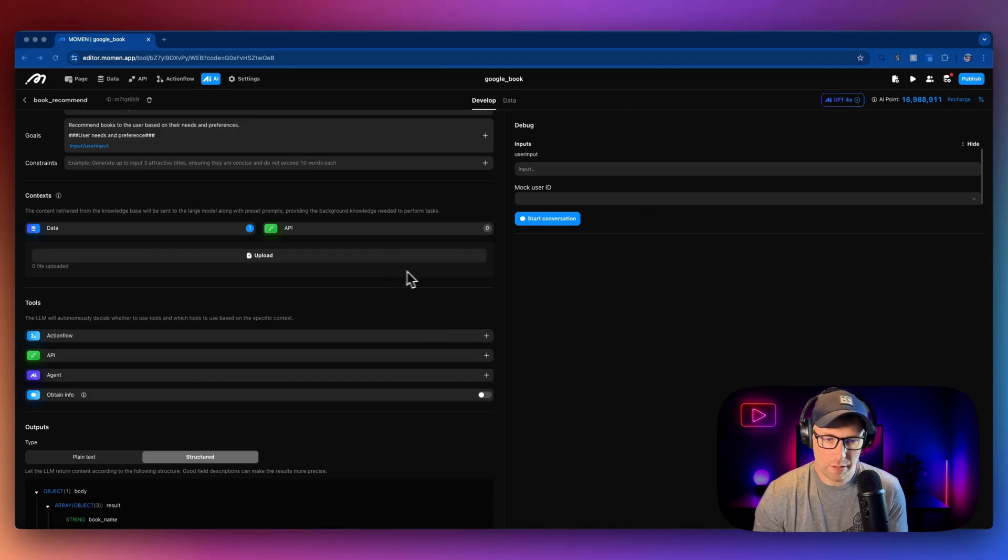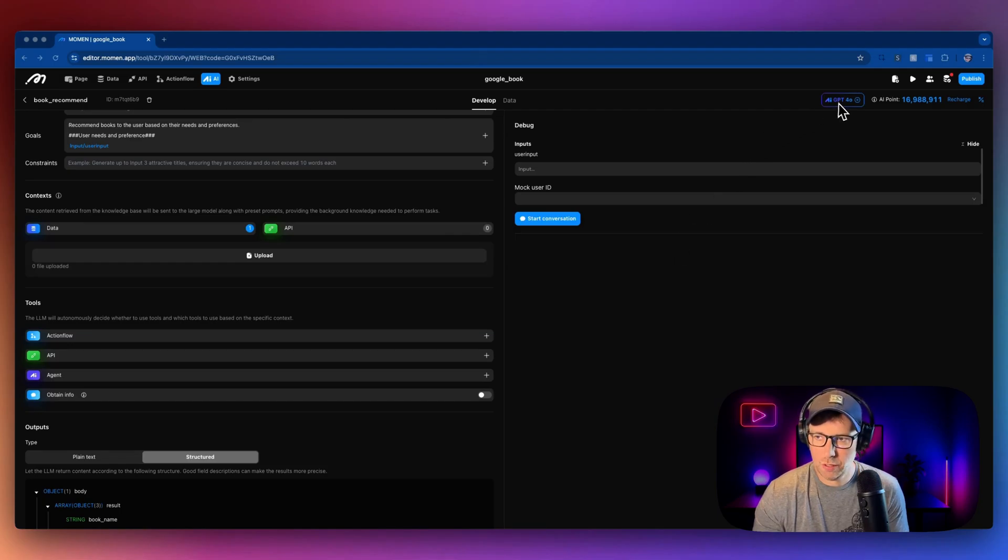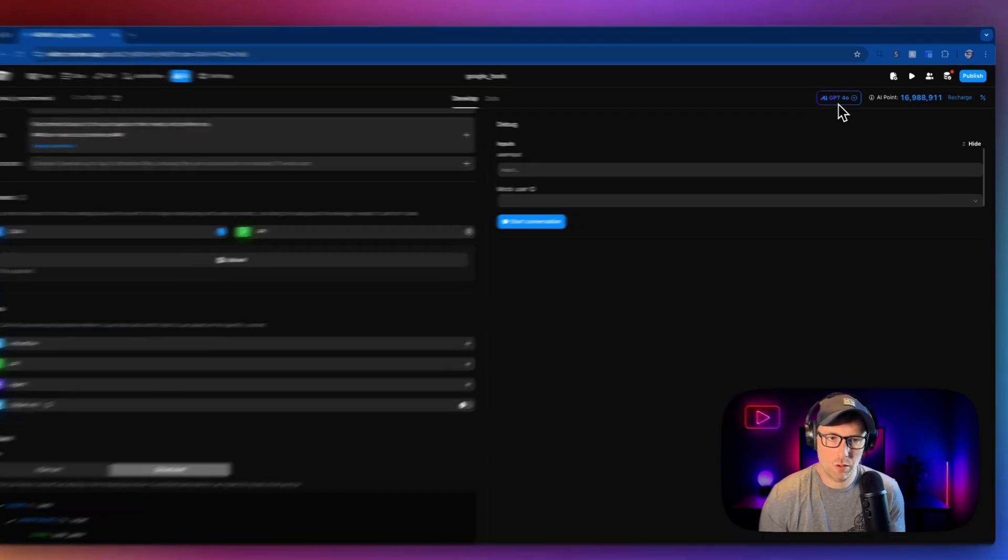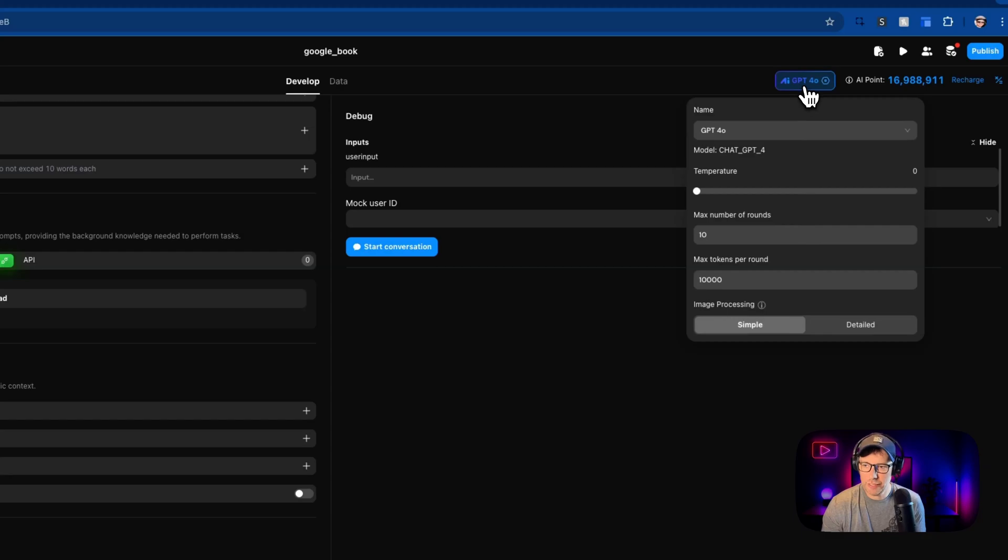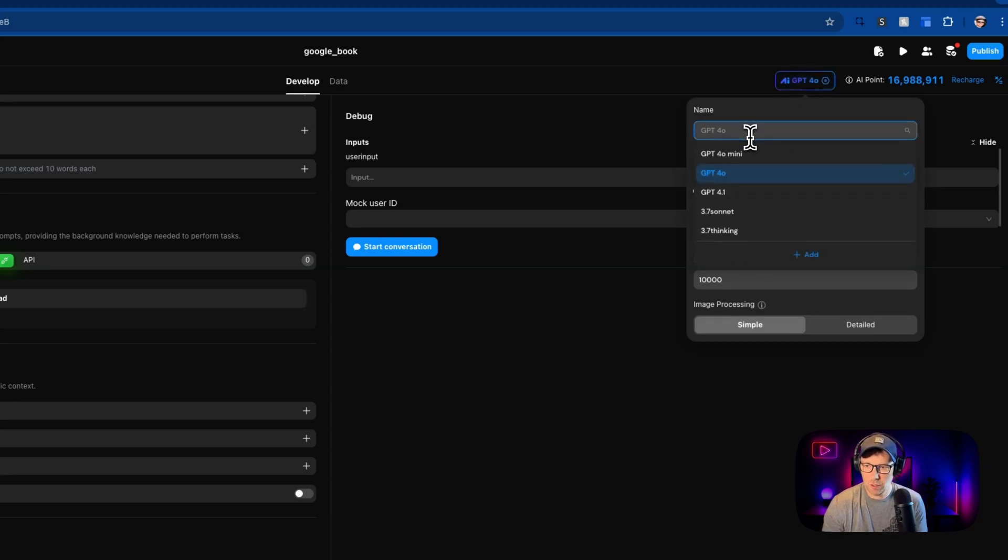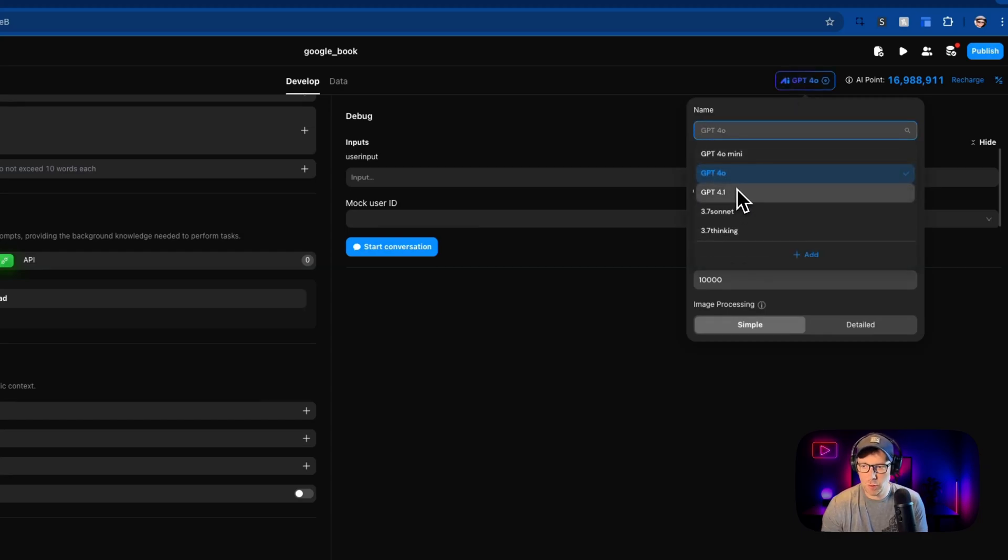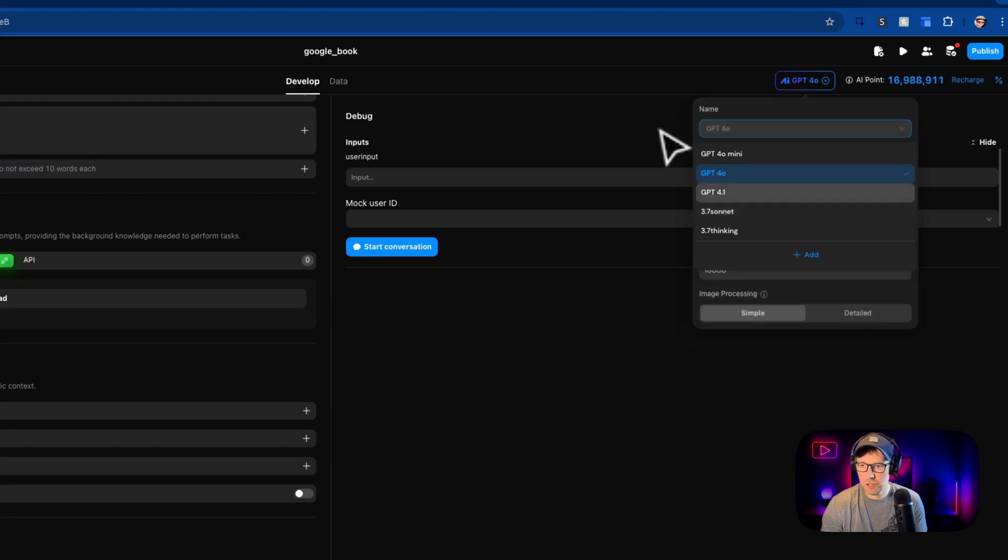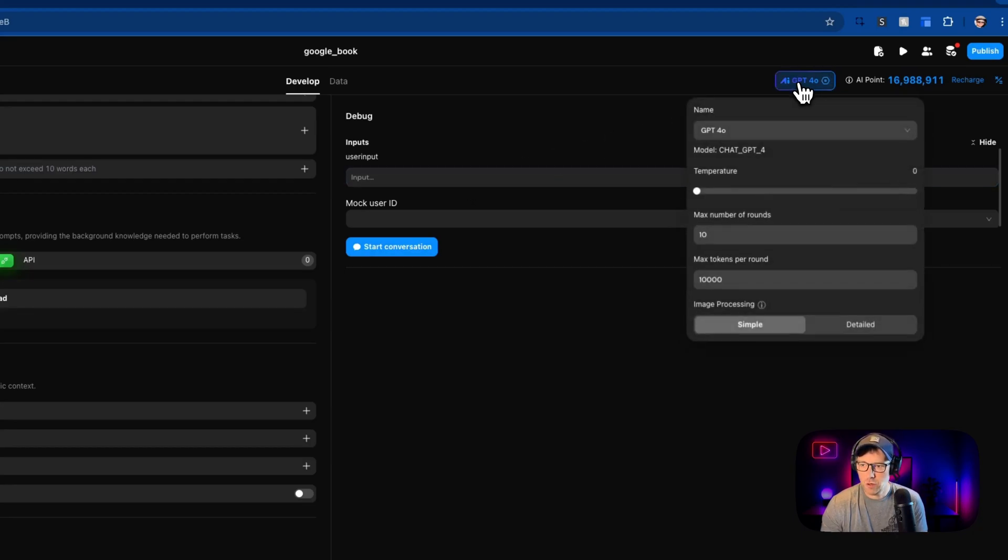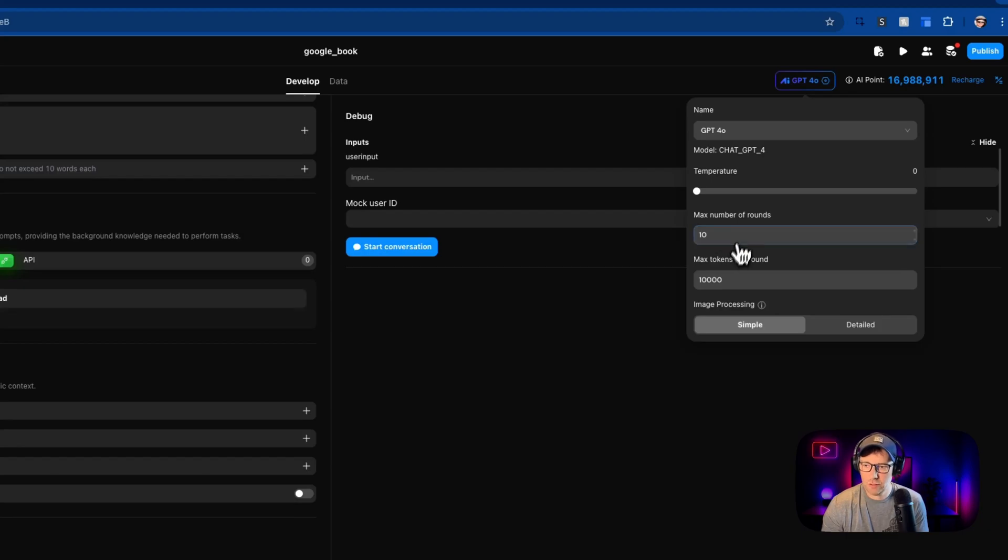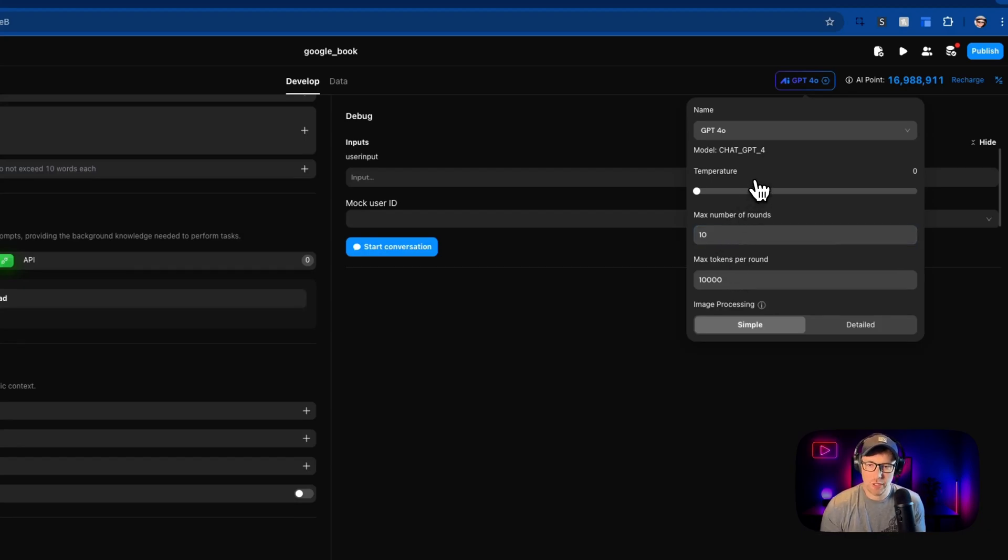So a couple other things I want to show you here is we are currently using the GPT-4o model in our AI agent builder, but you can easily change this. So you can change not only the model. So if you wanted to use mini or 4.1 or 3.7 Sonnet, you could just change this here. And you can also change the temperature, the max number of rounds, the tokens per round, and really fine tune this for how you would like.